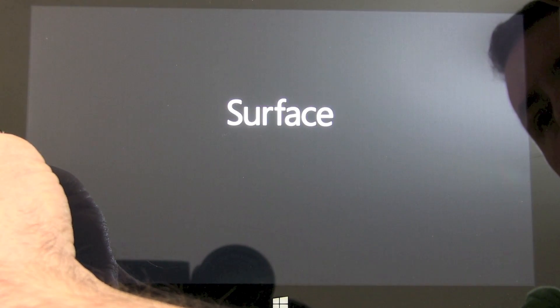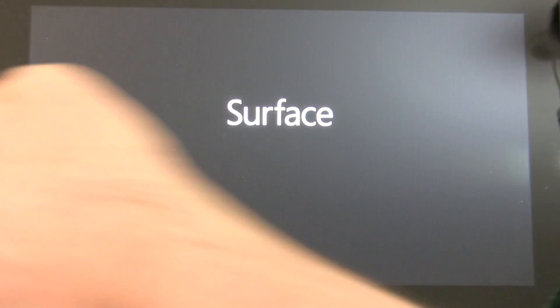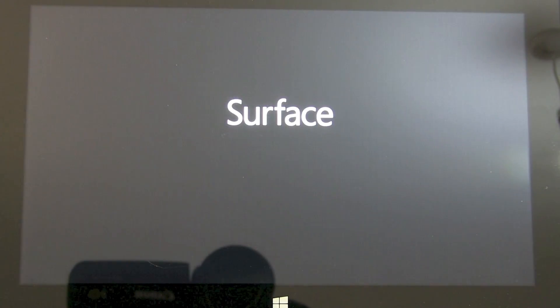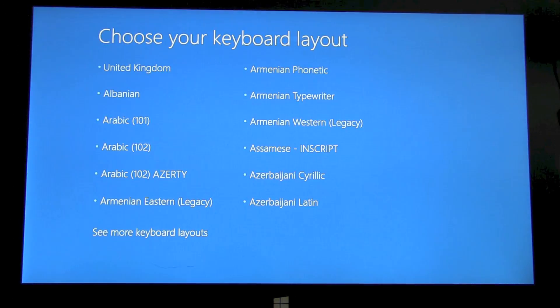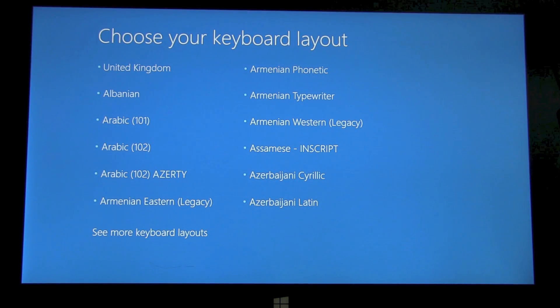As soon as you see the Surface logo, you then release the volume rocker.